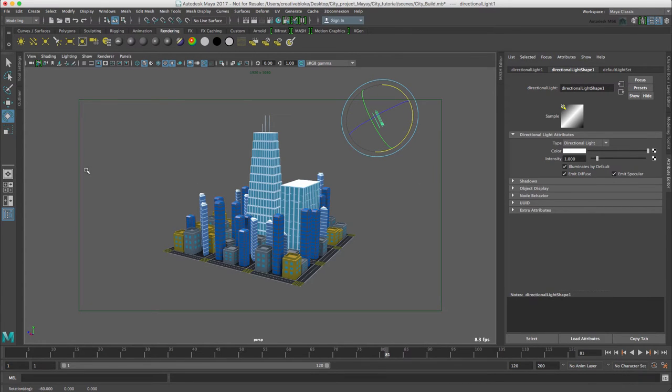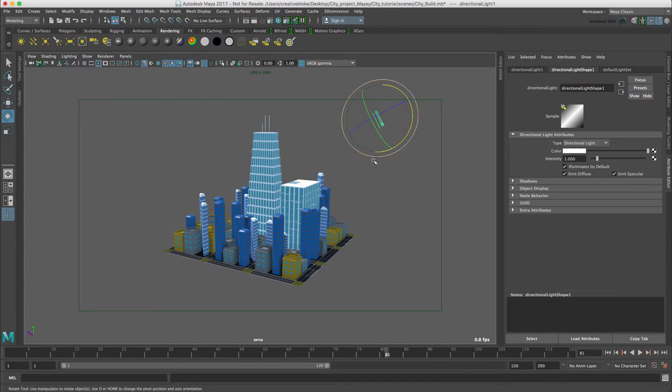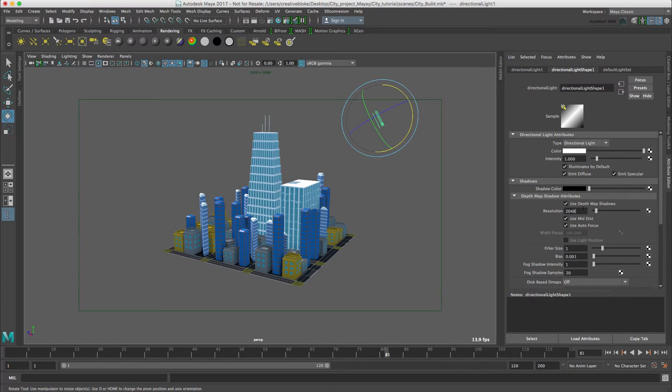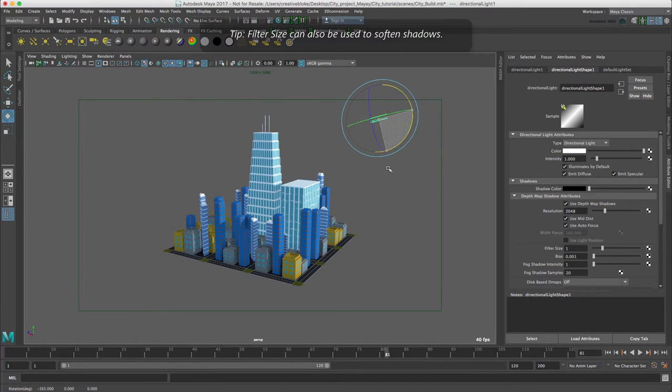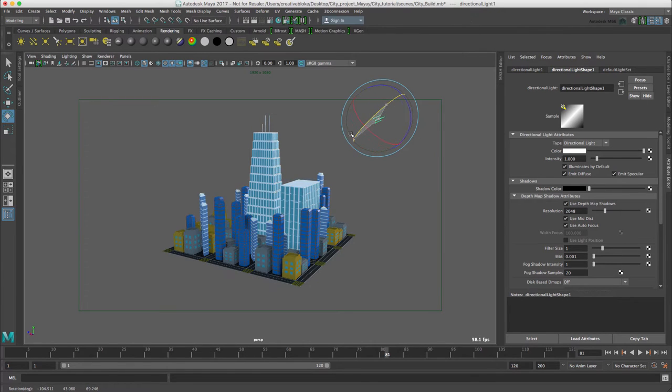The other thing we should do is in our lighting menu add shadows. And we're also going to use depth map shadows and increase our resolution to 2048 to reduce jaggies. And now we should get some nice strong shadows.